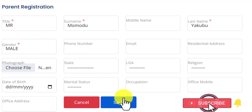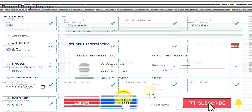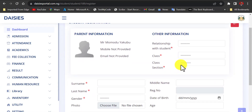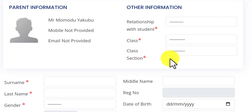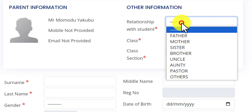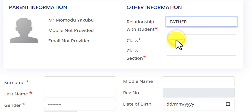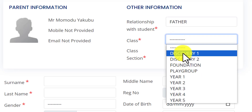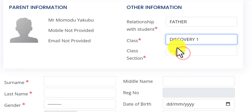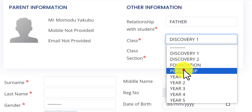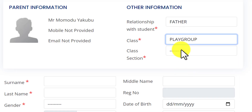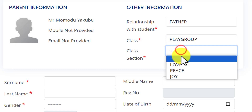Then I'll click on Save. Now I can register my students or pupils. The first thing I need to do is click the relationship with the student — I'm his father. Then I'll choose the class — let's say Discover One or Play Group — then choose the class section.